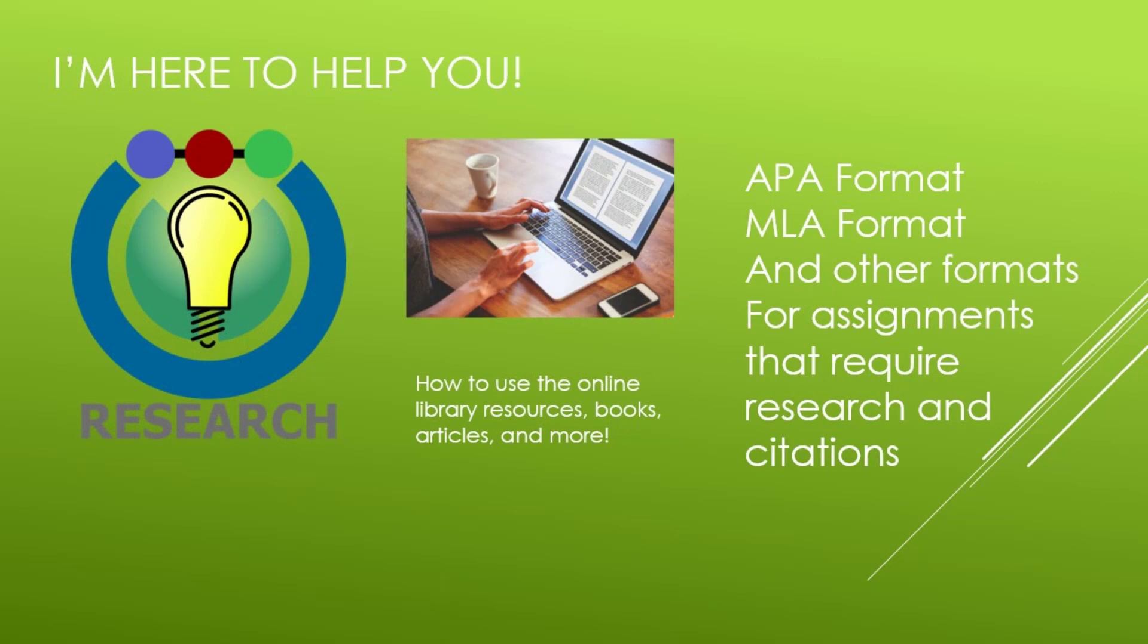I am here to help you with research, such as finding books and journal articles for homework assignments and papers. I can also help you with formatting your papers and teaching you how to properly cite your sources using APA format, MLA format, and other citation styles.